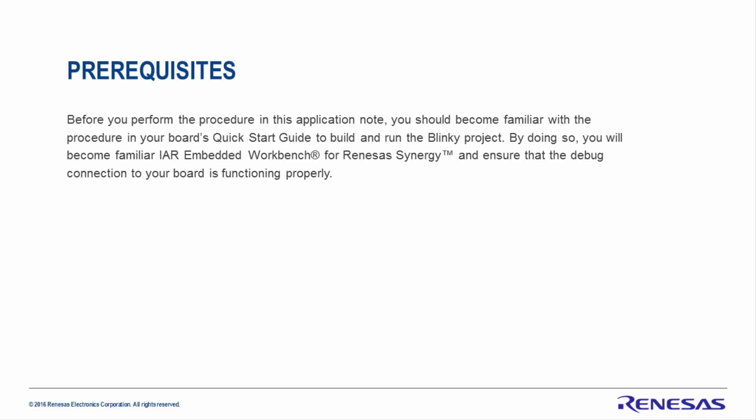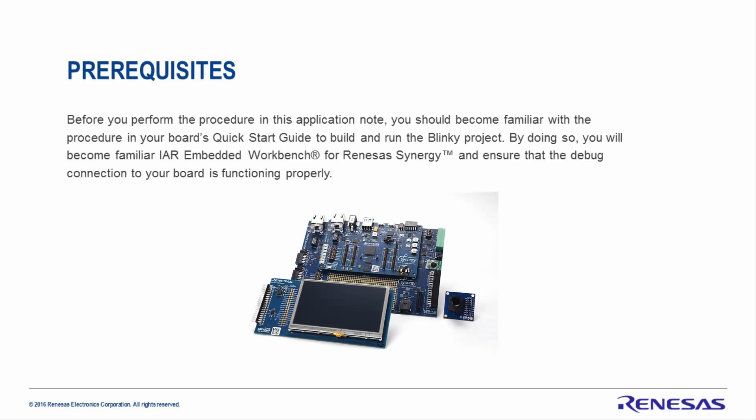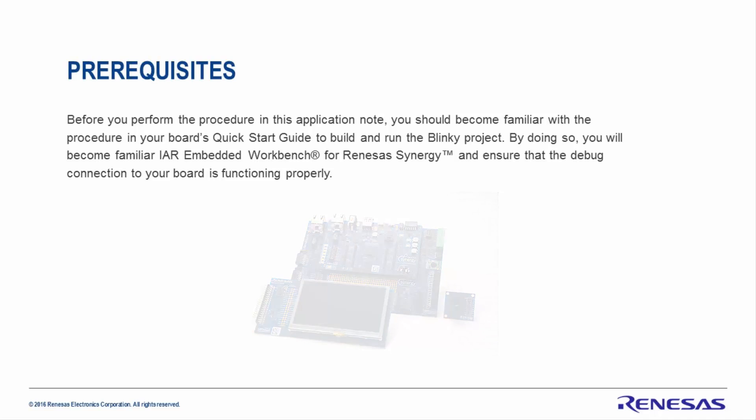Prerequisites. Before you perform the procedure in the application note, you should become familiar with the procedure in your board's Quick Start Guide to build and run the Blinky project. By doing so, you will become familiar with IAR Embedded Workbench for Renesas Synergy and ensure the debug connection to your board is functioning properly.